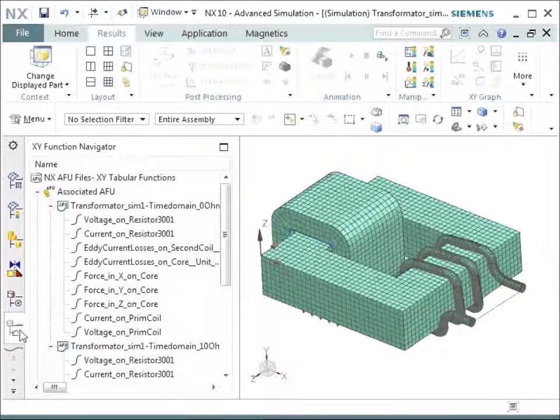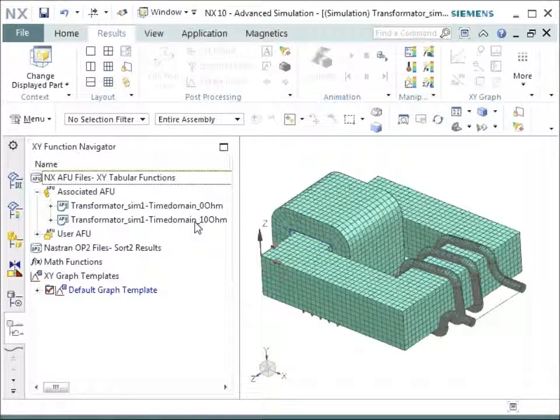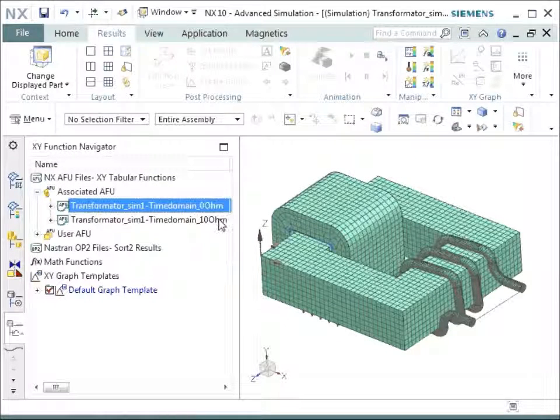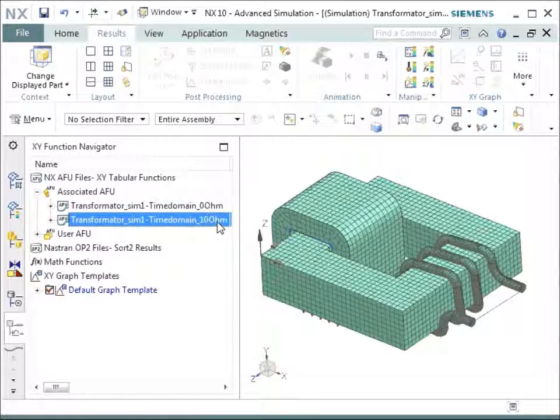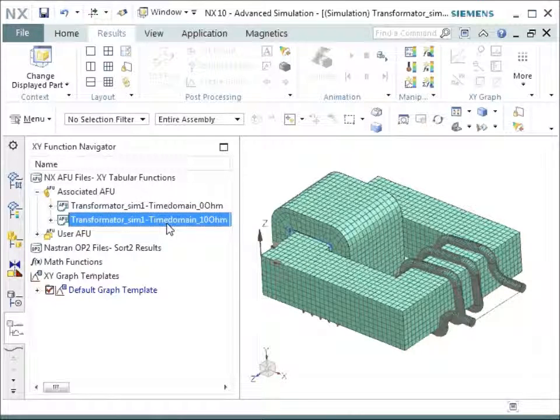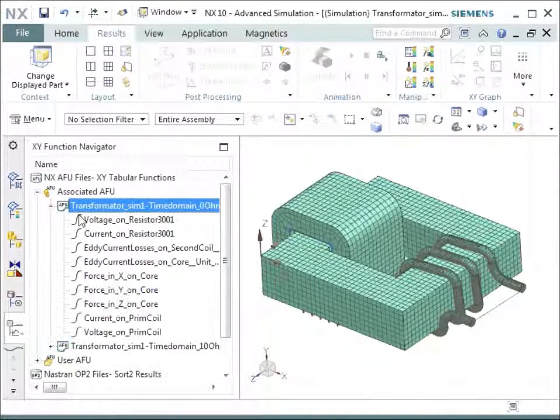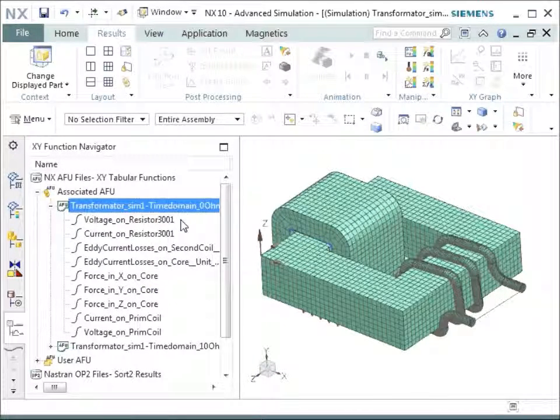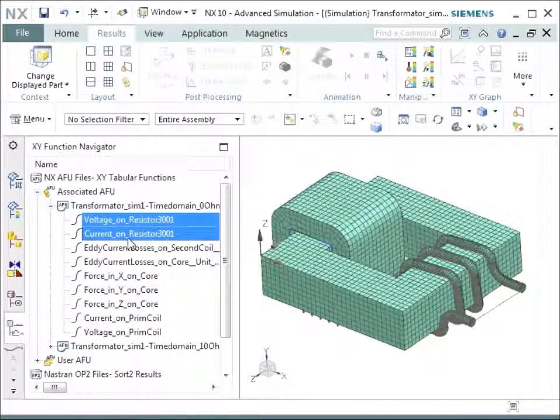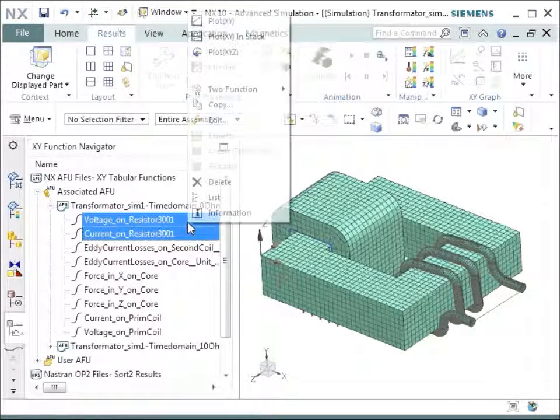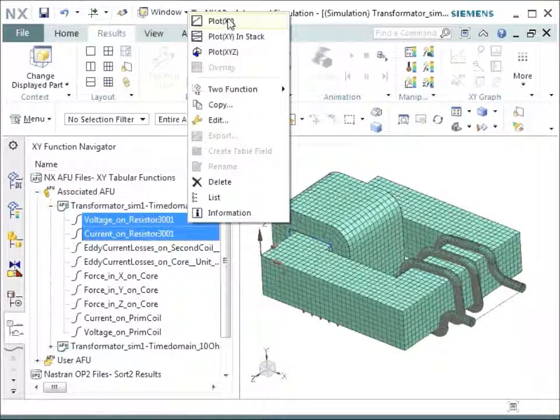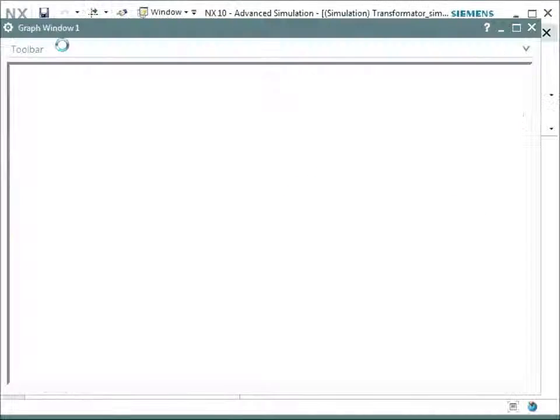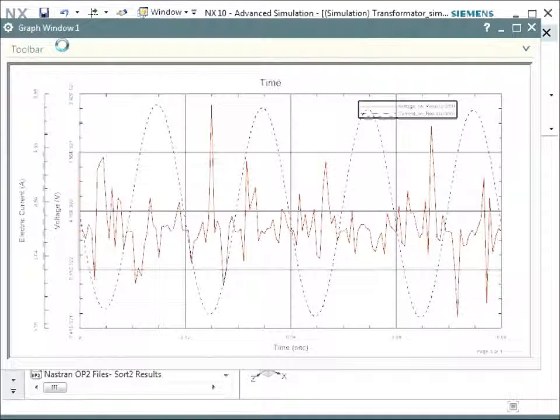Let's look at the results now. You see that for each solution there is a result, a tabular result. This one is for the solution without loading, and this one is for the solution with the loading of 10 Ohm. Let's look first into the non-loaded case. We have voltage and current results on the resistor. Let's look at these two first.